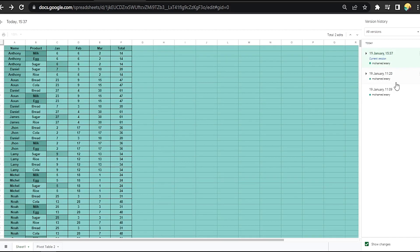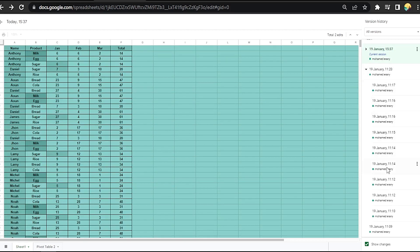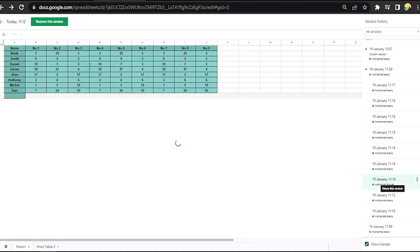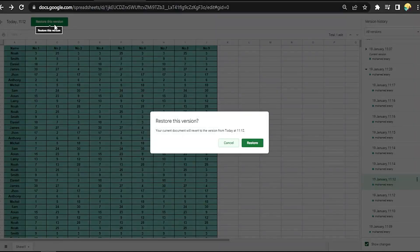Opening it now. Let's choose any version with the date and time — this is my correct version. I can press here to restore this version, and click on restore. That easy, guys — there you go.